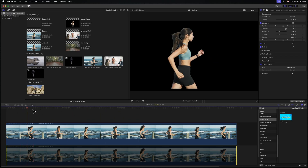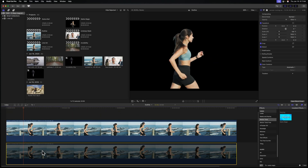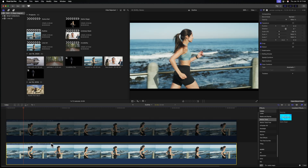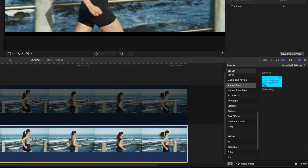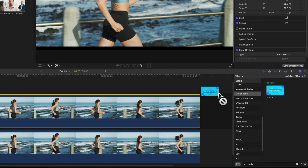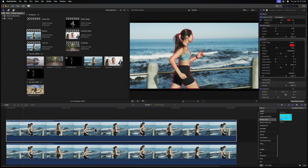Another incredible way to use the Motion Tools plugin is to add outlines to your Magnetic Mask. I've already cut out our runner, but I'm going to duplicate that shot — the underlying shot will have no effects applied to it whatsoever, so everything will look natural as it originally was. With the top layer selected, let's look up the stroke effect under Motion Tools and apply it onto the topmost layer.